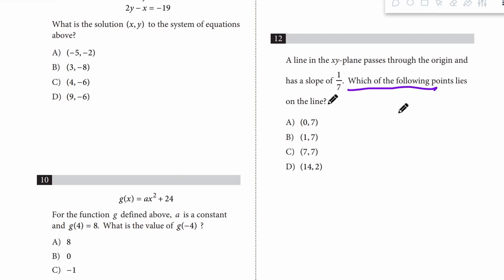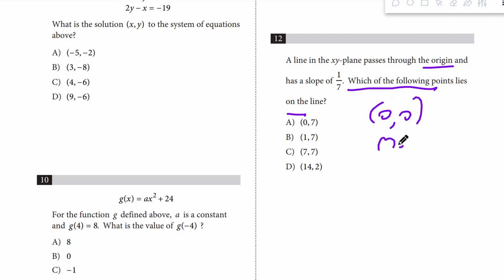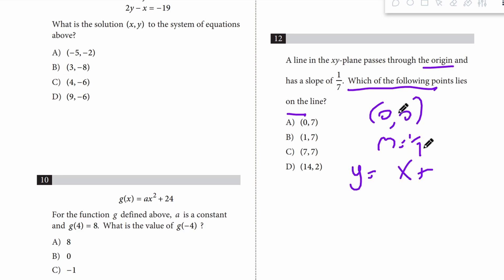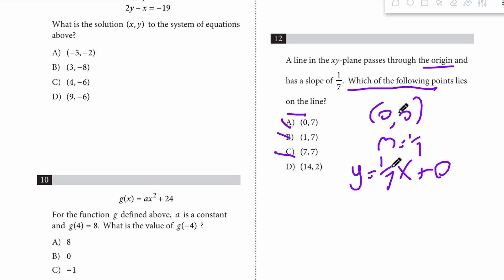Question 11: which of the following points lies on the line? It passes through the origin (0, 0) and the slope m equals 1/7. The equation is y equals (1/7)x. Testing the answer choices: plug in 0 — do I get 7? No. Plug in 1 — do I get 7? No. Plug in 7 — do I get 7? No. Plug in 14 — do I get 2? Yes. Answer is D.